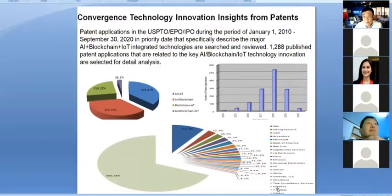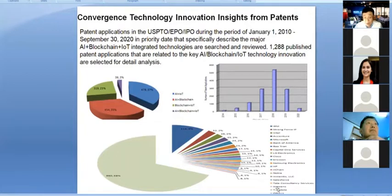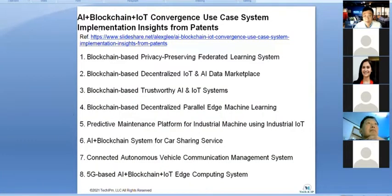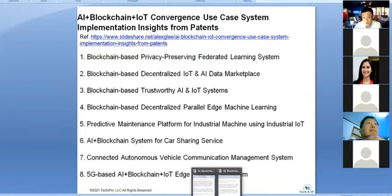I also did a patent analysis on the convergence of AI, blockchain, and IoT. I looked at around 100,000 patents worldwide and found around 1,000 related to convergence — about 1% of total innovation — confirming convergence is not yet mainstream but is growing. Patents are useful because you can see technical details, use cases, and implementation approaches.